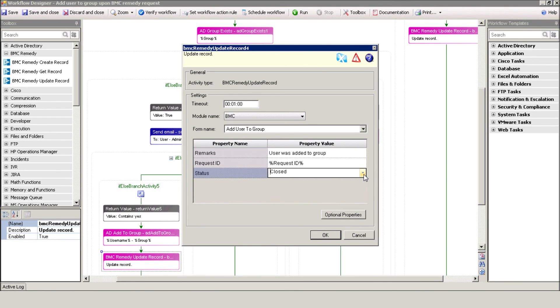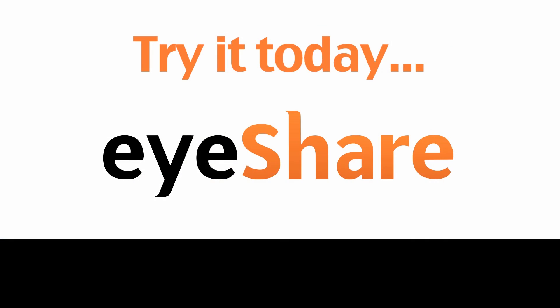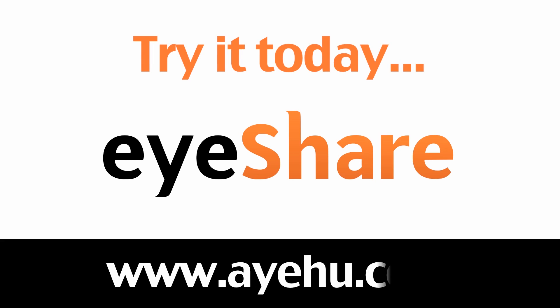This concludes our BMC Remedy integration info. For further information, please visit our website at www.ayahoo.com